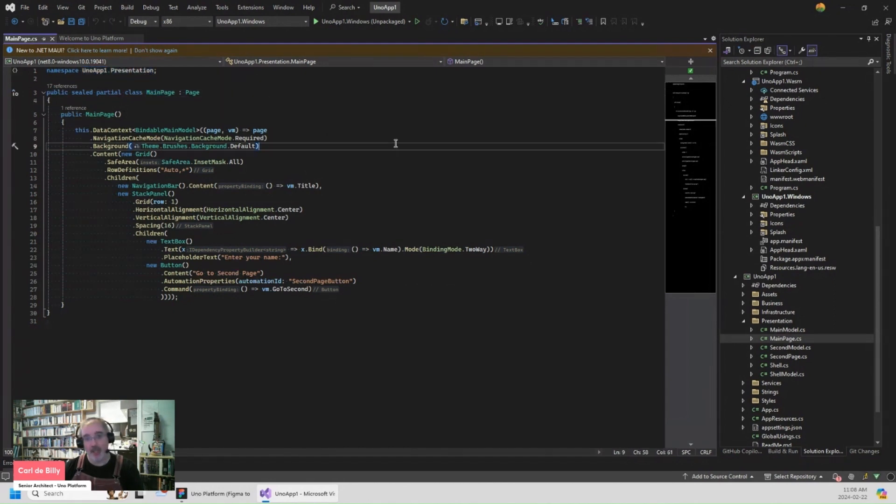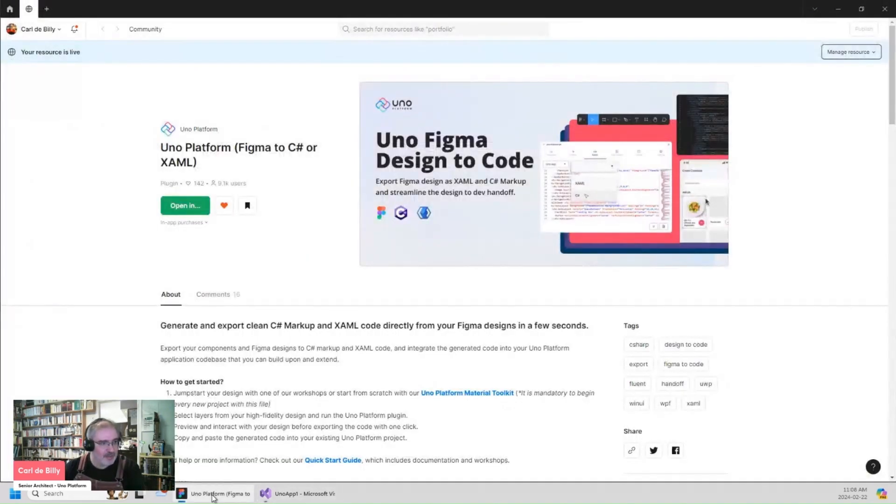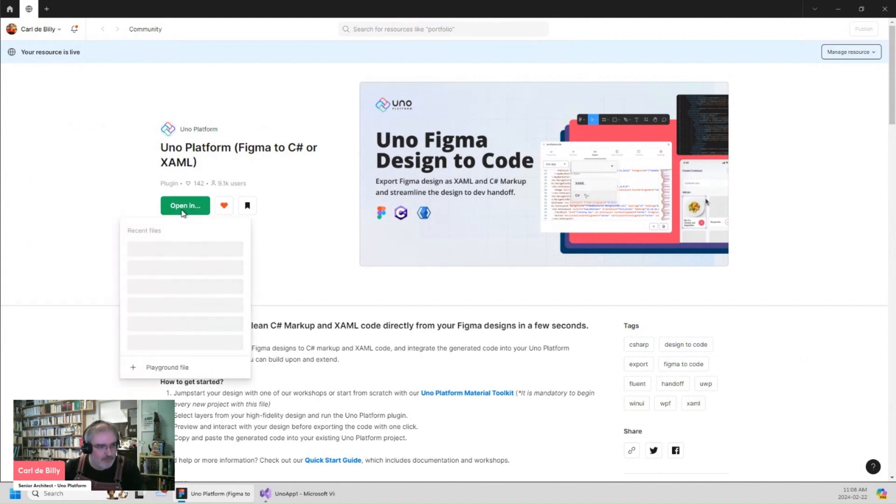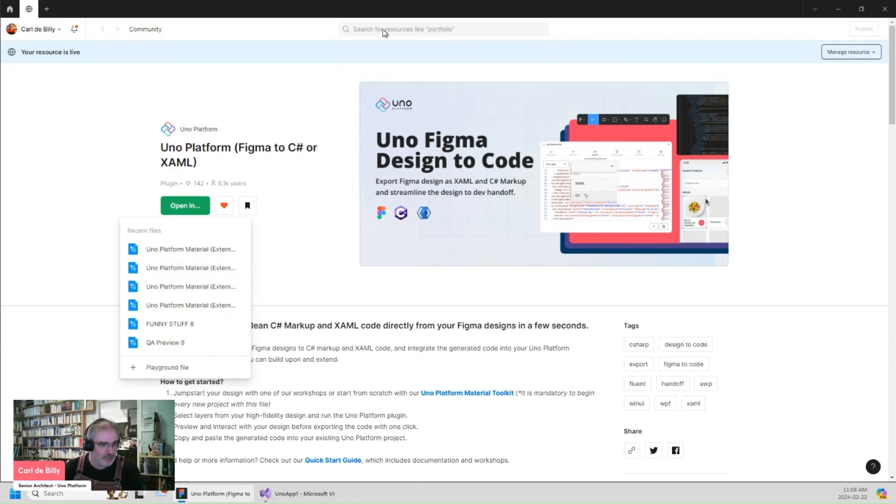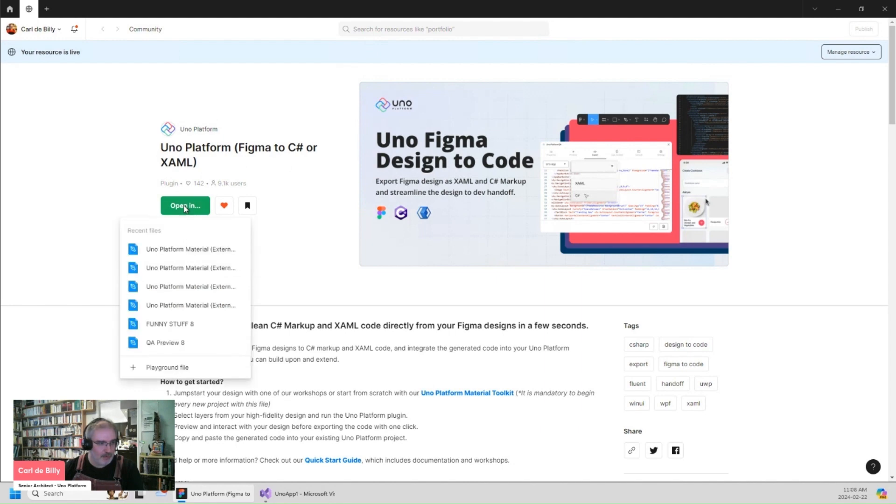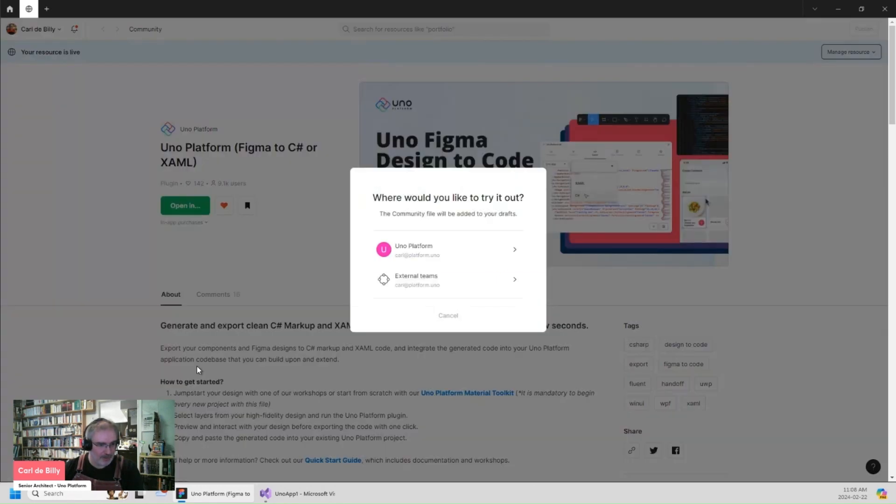Okay, now let's go to Figma. Let's open, create a new document from the plugin. So if I search for the plugin in the UNO platform community, I will land on this page. And if I open the plugin, I can open it using a playground file.